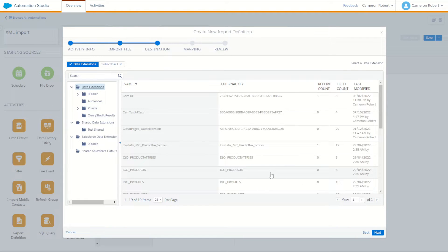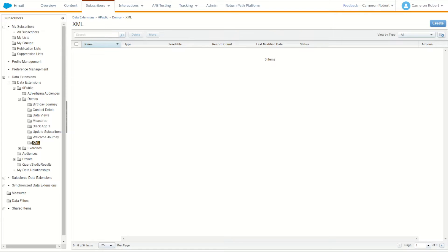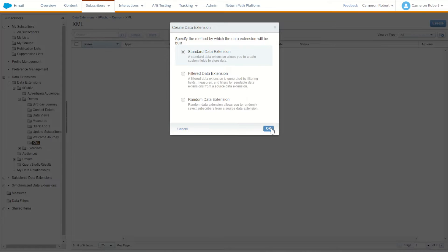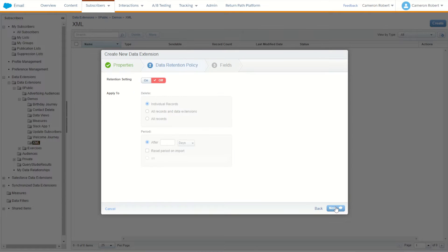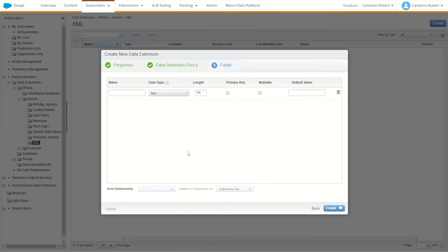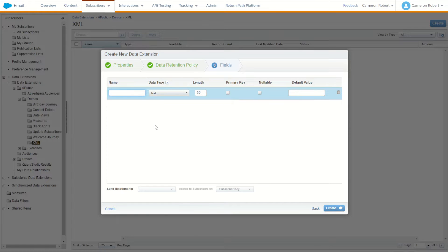On this screen we have to put a destination data extension, which we haven't got yet. So we'll jump over into our data extensions and make a new one. I've got my XML folder ready to go, so I'll create a new standard data extension. I'll call this one 'XML sample import' and go Next. We only need two fields — the first one is going to be the XML blob. I'll call this one 'blob', but very importantly we want to put some extra characters after this word.